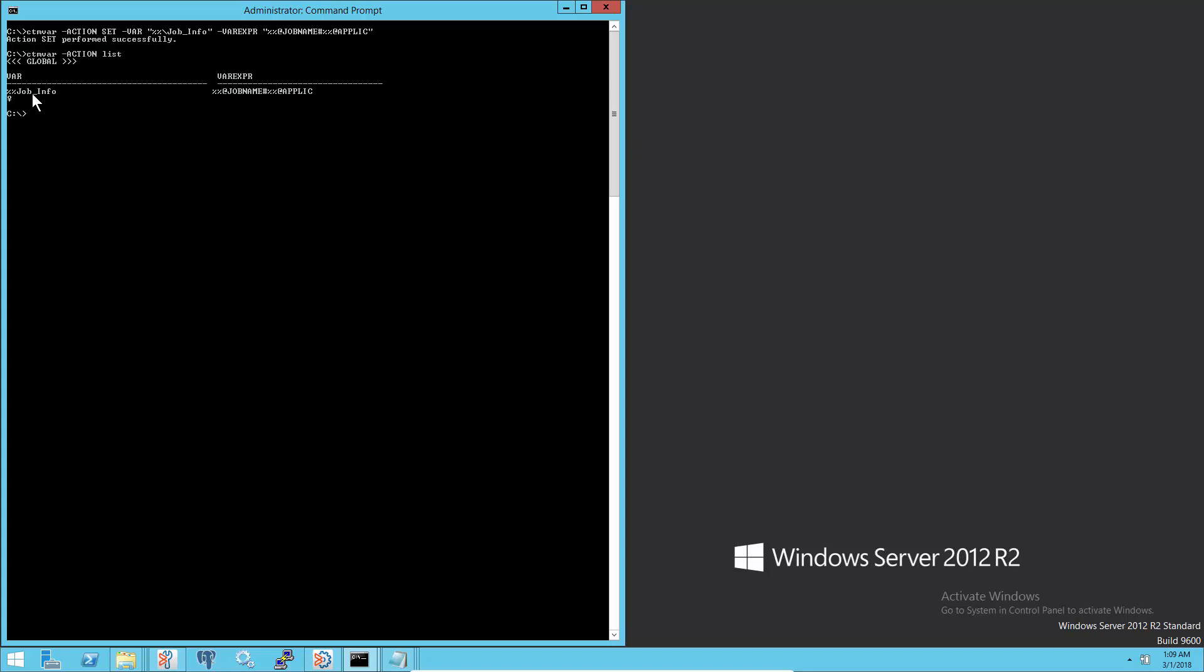We could use different Control-M variable names and format according to the requirement in the jobs.